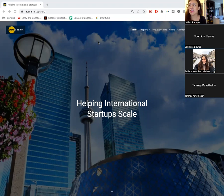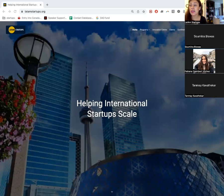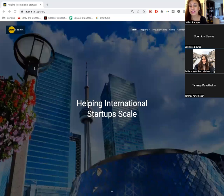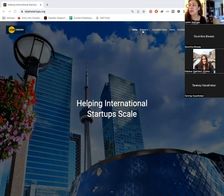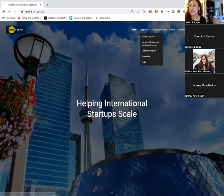I'm going to start by saying that the most common questions we have are about our startups and our programs. The most popular program we have is the Startup Visa program. I love to use our website because it's easier for me to show you, and you can navigate it later and find some of the information I'm sharing here.